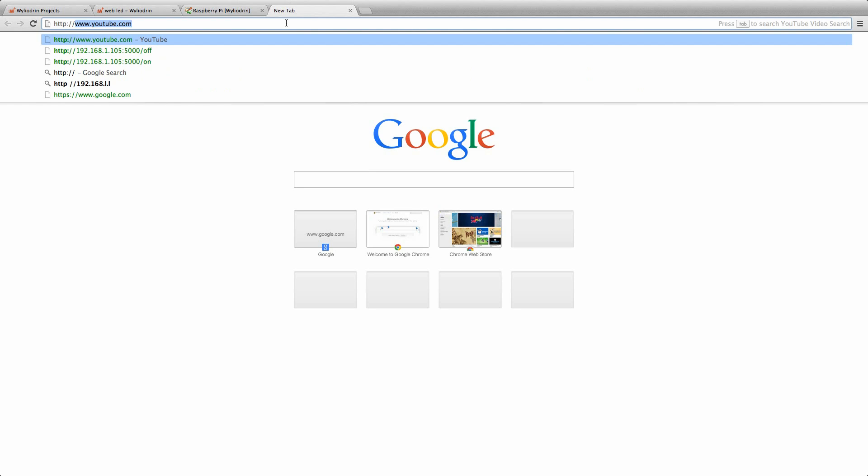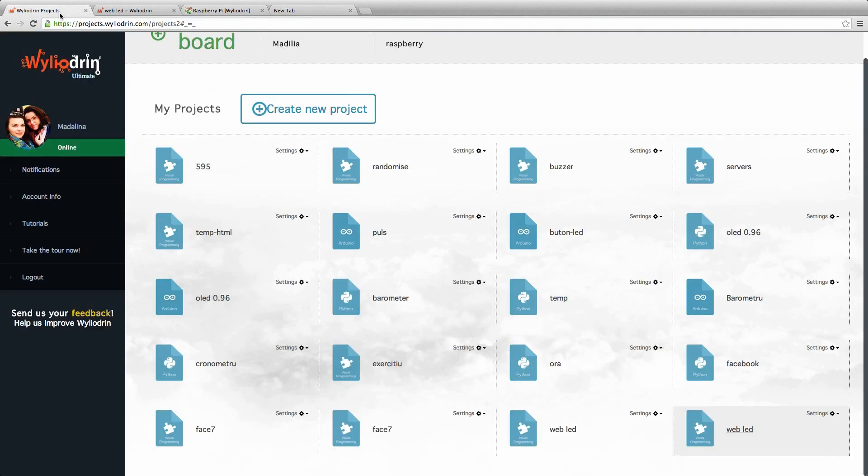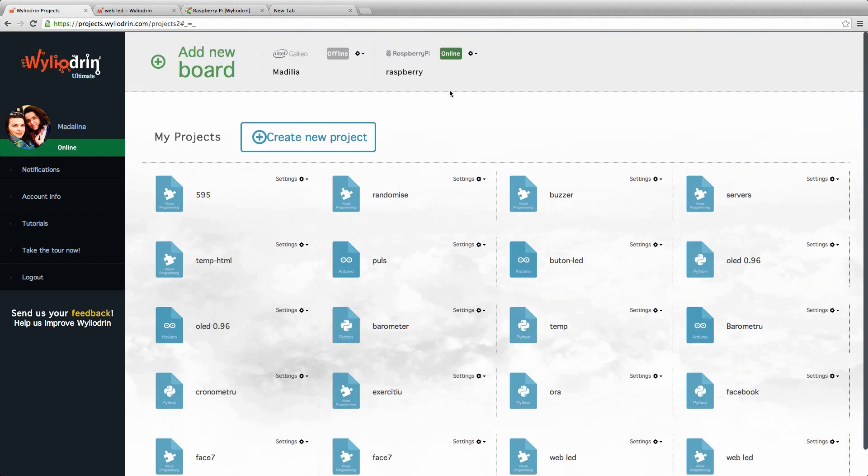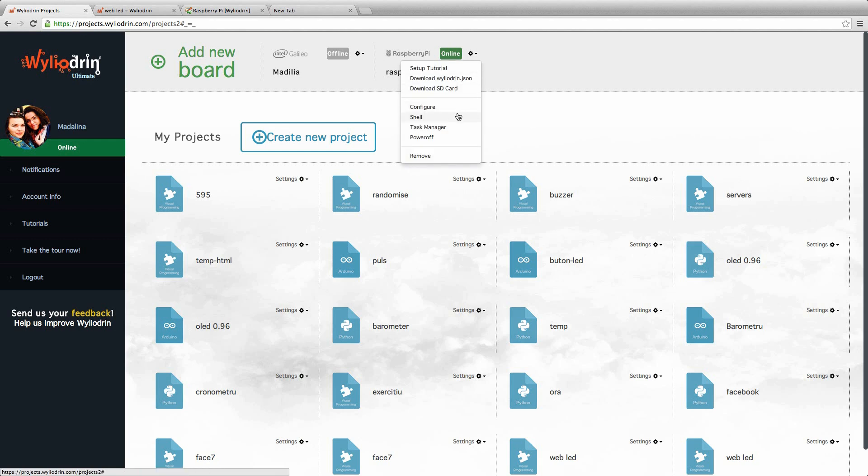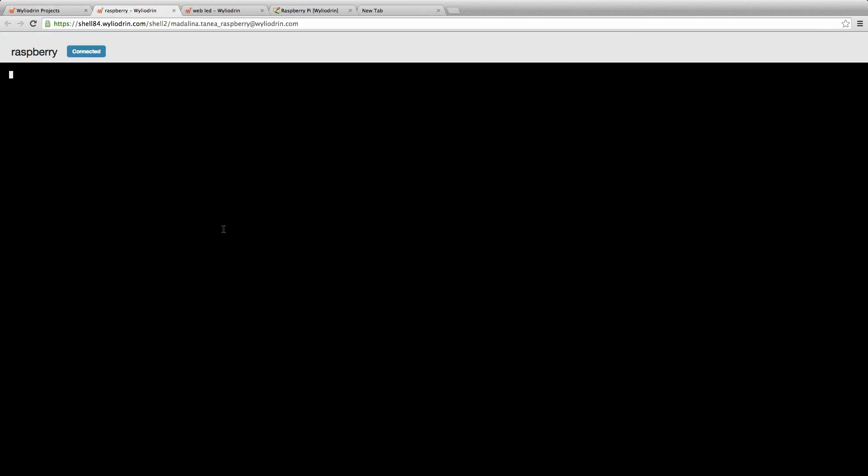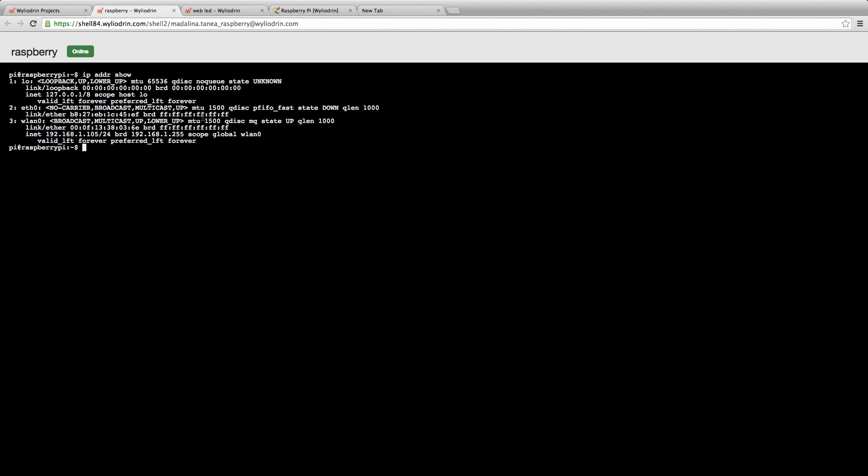Next, we will need the IP address of our Raspberry Pi. We find that by going to WylieDrin, searching for our board, click Shell and here we can ask for the IP address. We do that by simply typing IP ADDR show and press Enter.